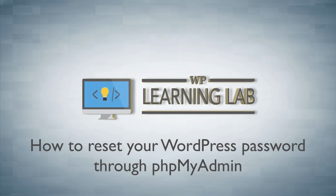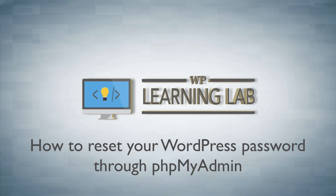Most commonly you'd want to do this if you either forgot your password and you can't log in, or if somebody has maybe hacked your site and changed your password, or for whatever reason you don't have access to the backend of your WordPress site through another account and you can't reset the password through the WordPress dashboard itself.